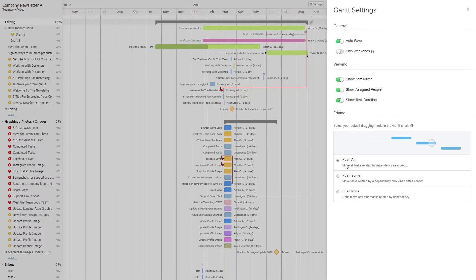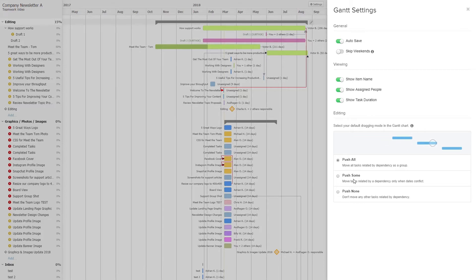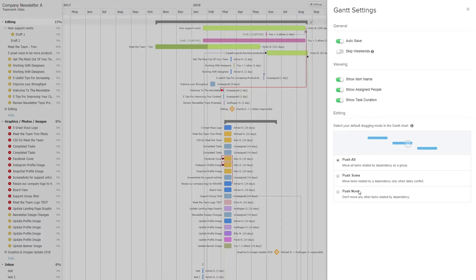We can also set our default dragging mode in the Gantt chart. If we select 'push all', it moves all tasks related by dependency as a group. If we choose 'push some', it only moves tasks related by a dependency when the dates conflict. And if we choose 'push none', we don't move any other tasks related by dependency.